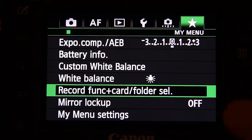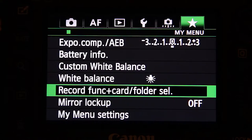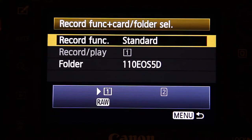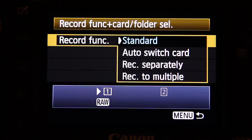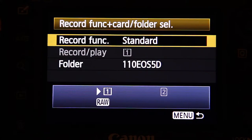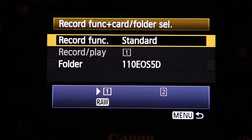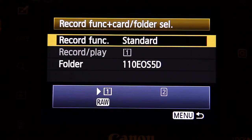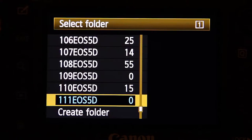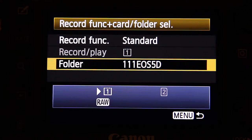The other thing I've got is recording function and card selection. Since it's a 5D Mark III I've got two card slots and I just change the modes — I've only got one CF card in there at the moment — and I can create new folders quickly from here. So that's really quick.